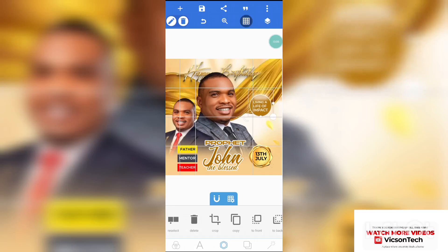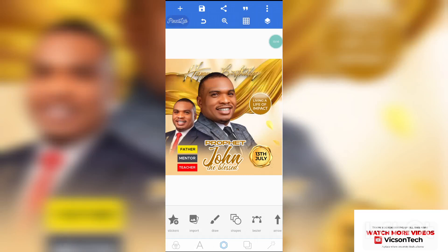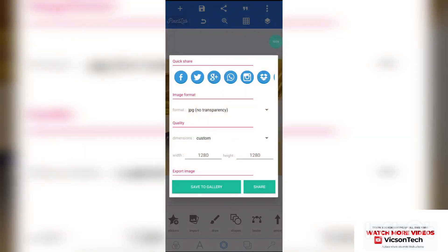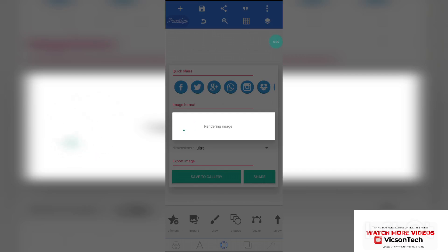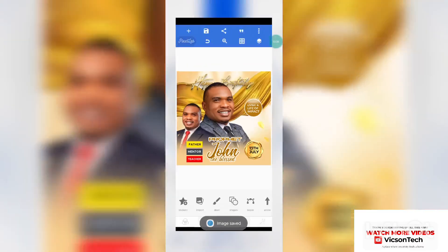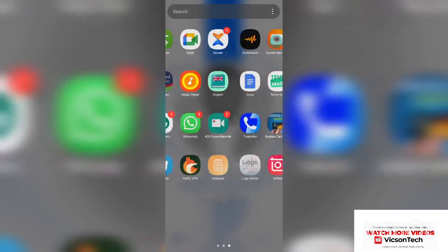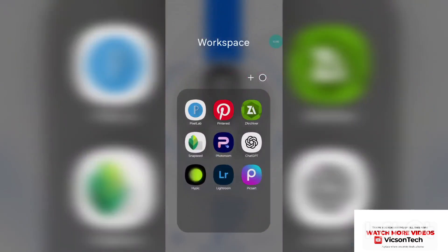Place it here. As you can see, we are done with this amazing design — it's beautiful. Go ahead and save this design as a project and also as an image — that's very important. Then change the dimension to ultra and save to the gallery. Now let's take that image to Snapseed, where we'll do the magic.